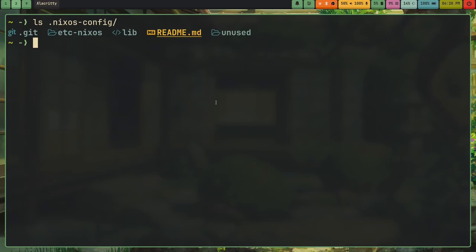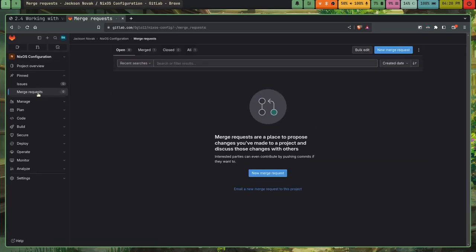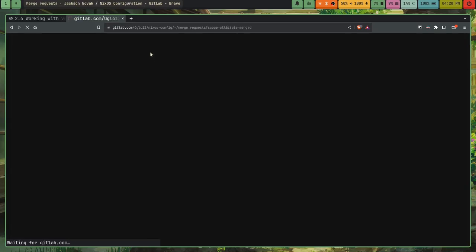And the reason I'm able to have this directory independent structure of my config is because of flakes. I want to give a shout out to Inatx, I don't know if I'm pronouncing their name correctly, but they helped me a lot during this process. And actually if I go to my merge requests for my NixOS configurations, and I'll show you what those are.